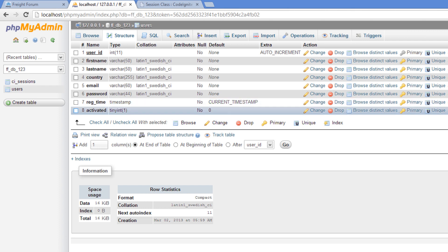And then for activated, we've set that to a tiny int. So basically this is an integer of just one length. So it's going to be either a one or a zero stored right here.